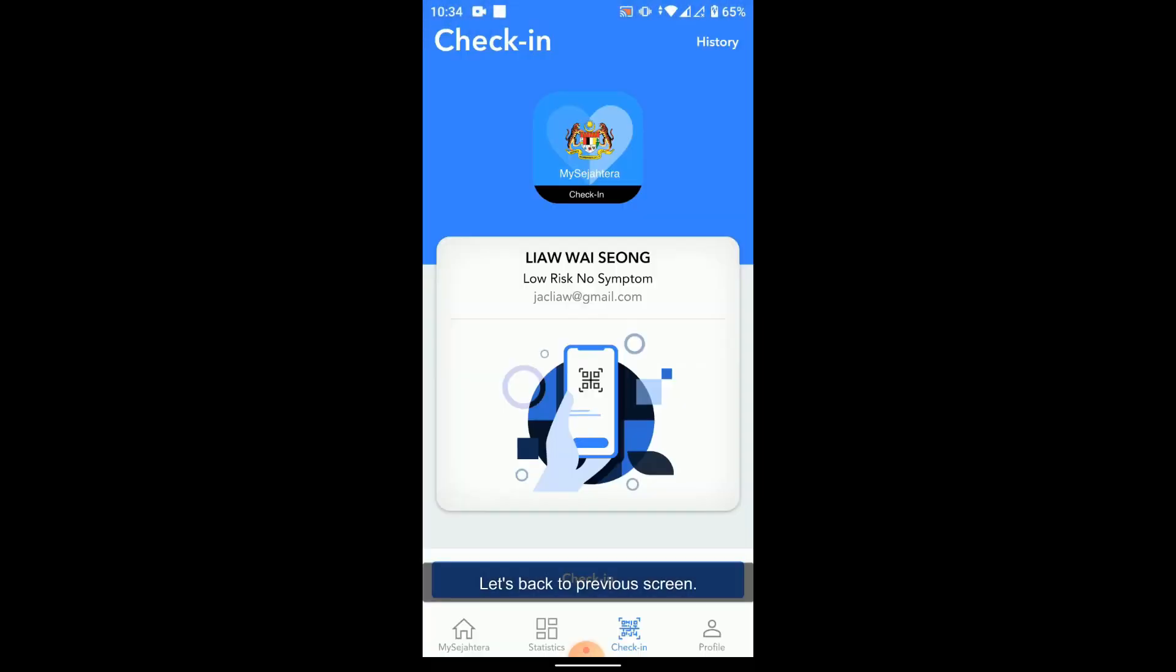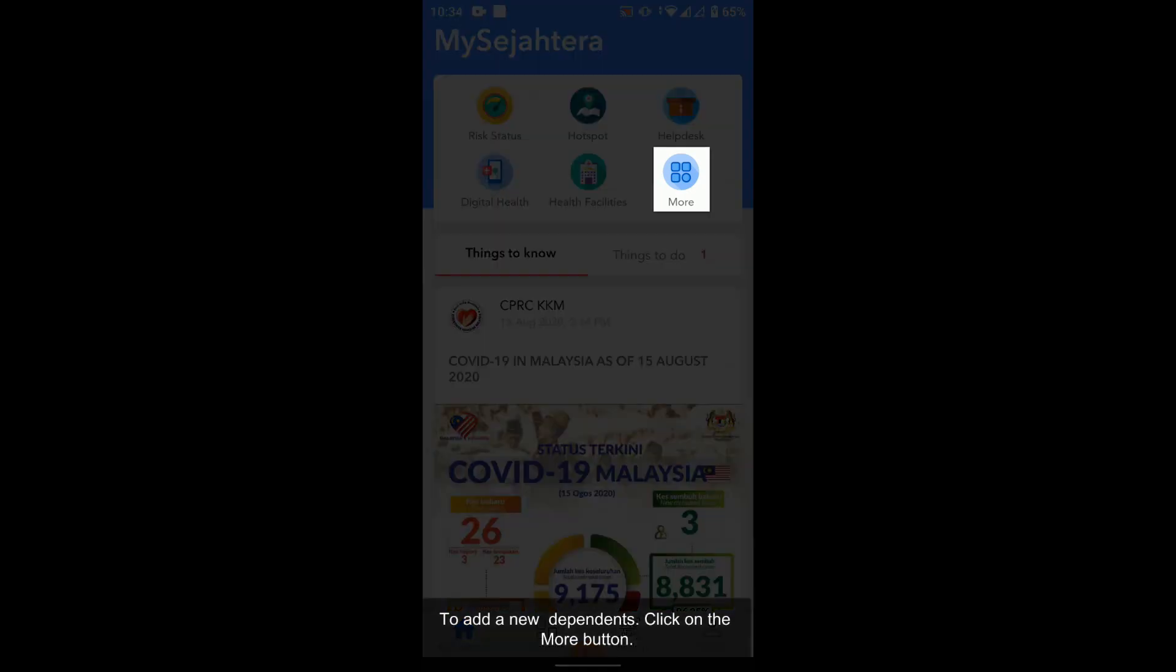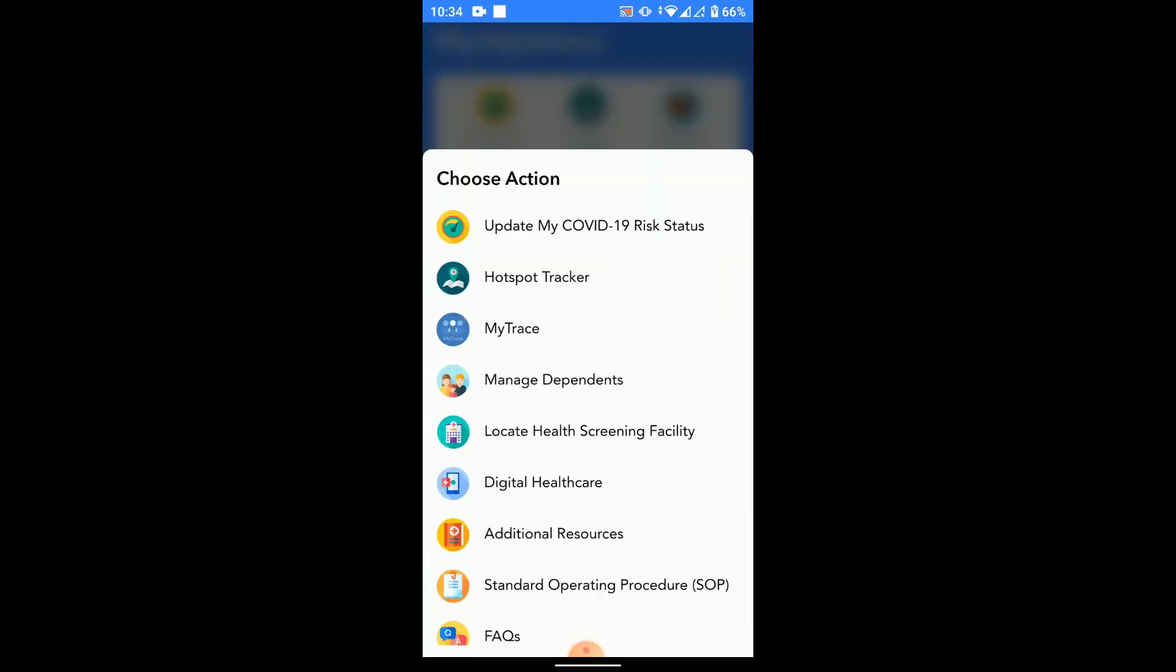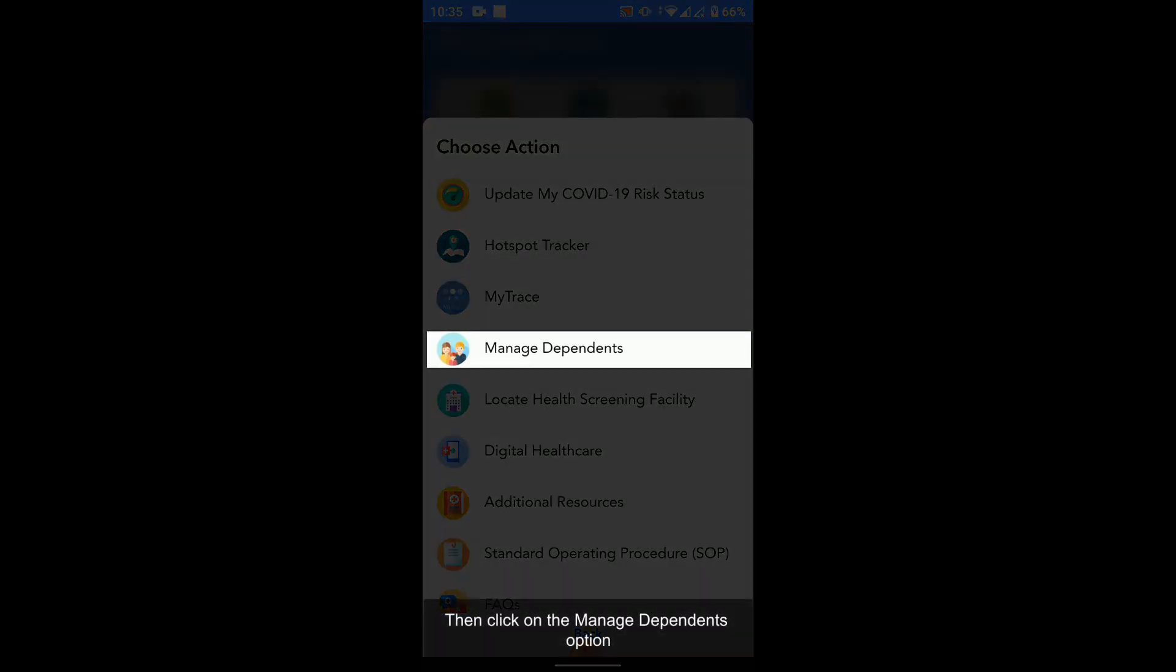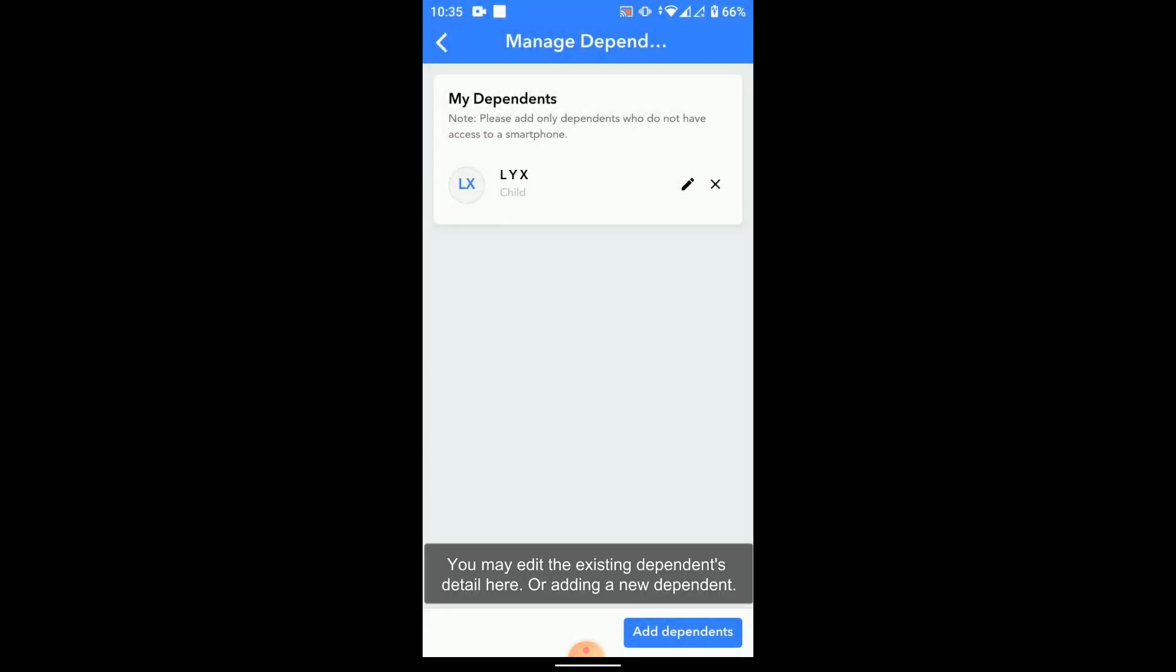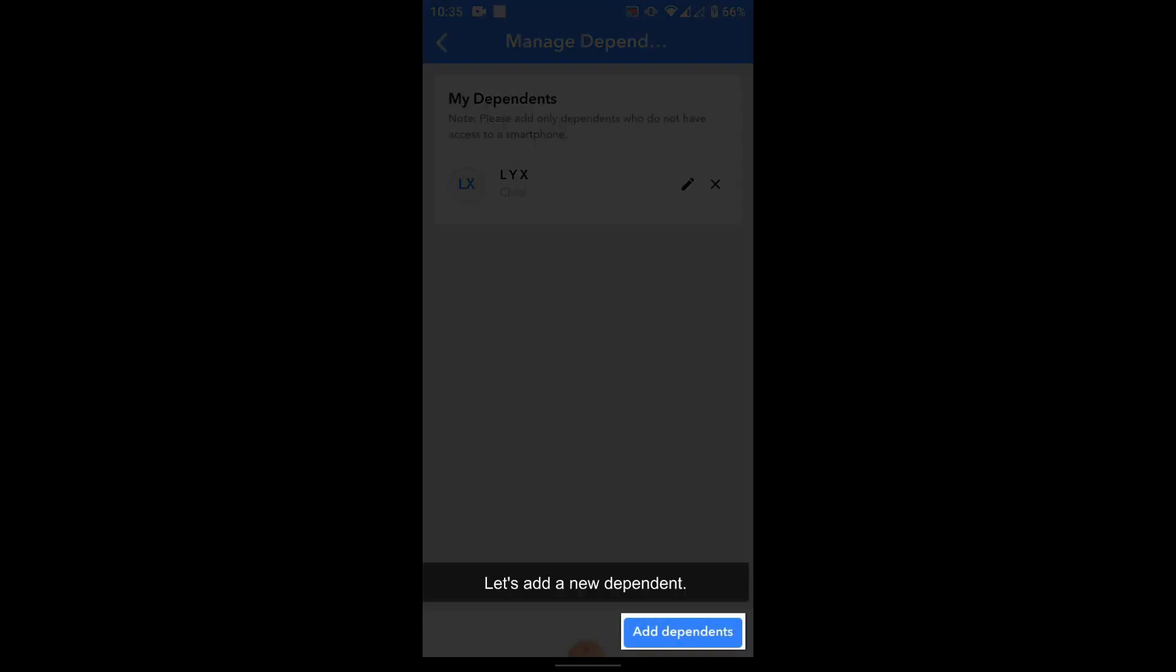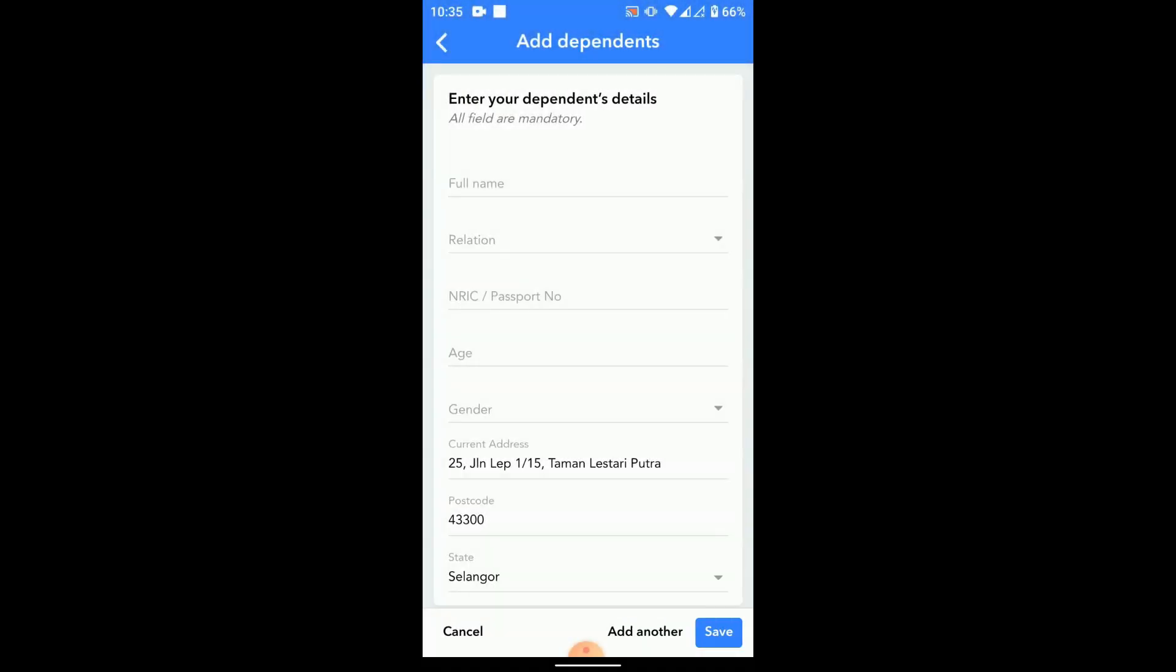Let's go back to the previous screen to add a new dependent. In the home screen, click on the more button, then select the manage dependents option. In this screen, you may edit the existing dependent or add a new dependent. Let's add a new dependent.